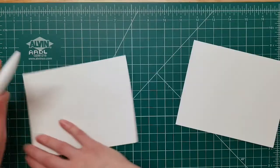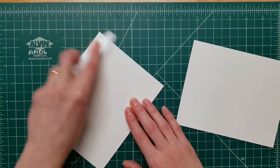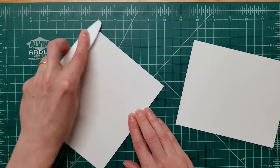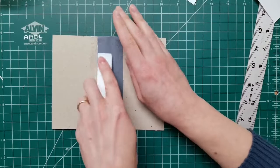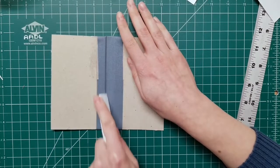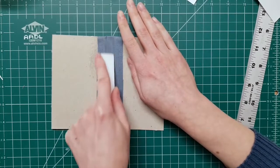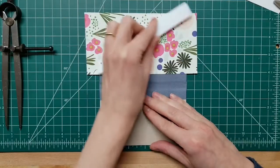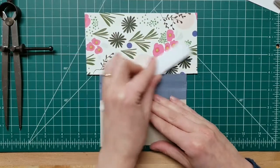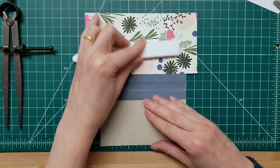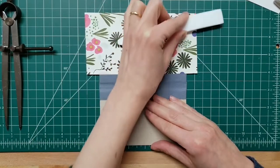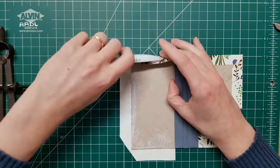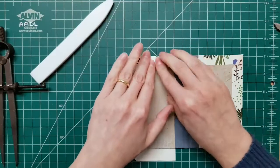It's also good for smoothing rough edges or wrinkles, burnishing or marking book cloth or leather, gluing paper and book cloth to boards, and helping fold the flaps when you are doing your turn-ins.